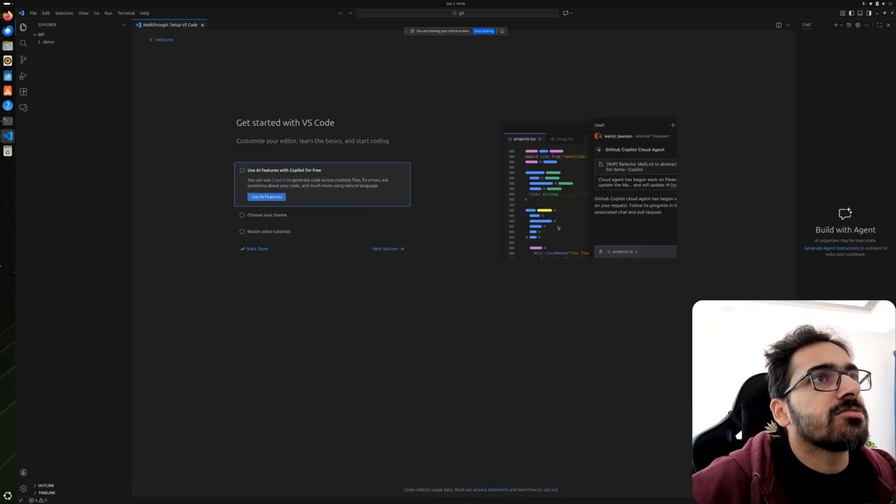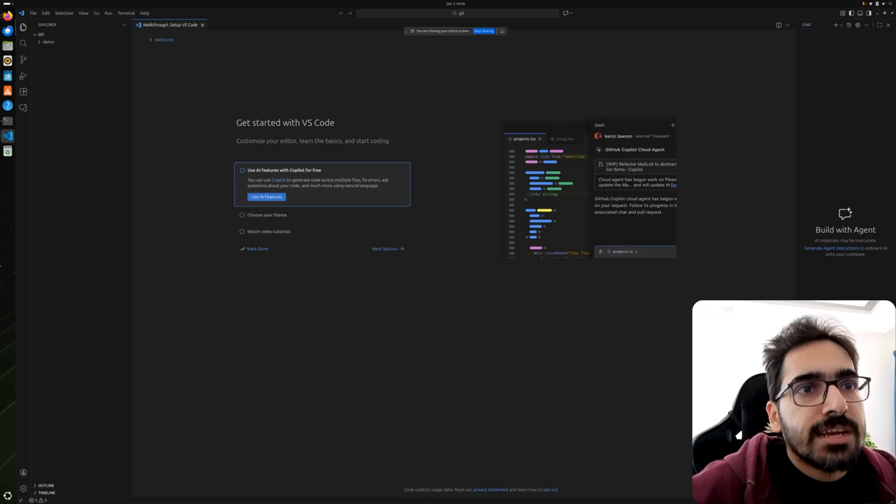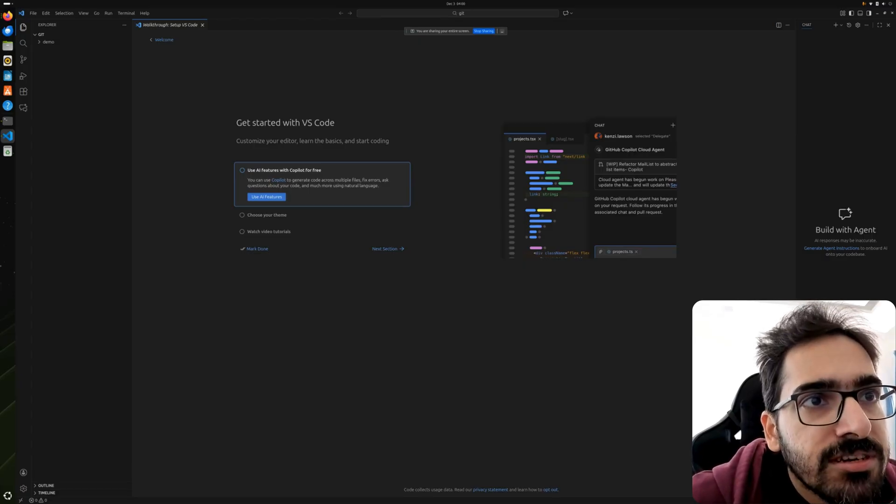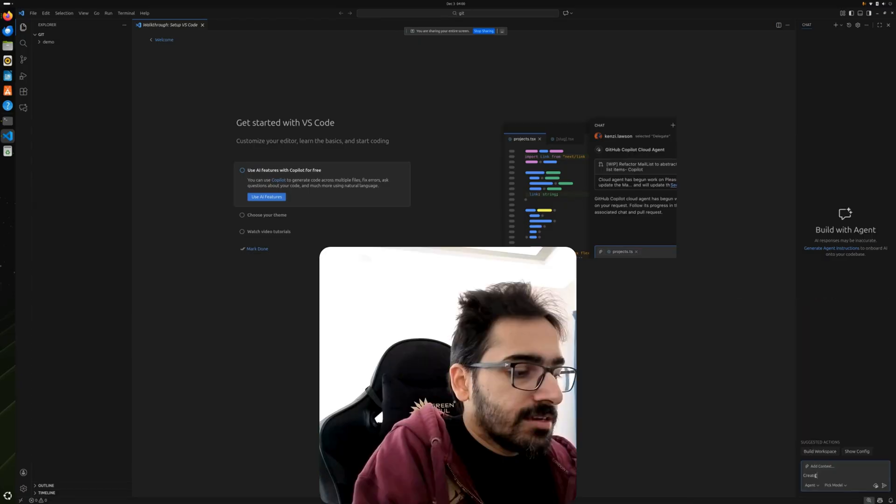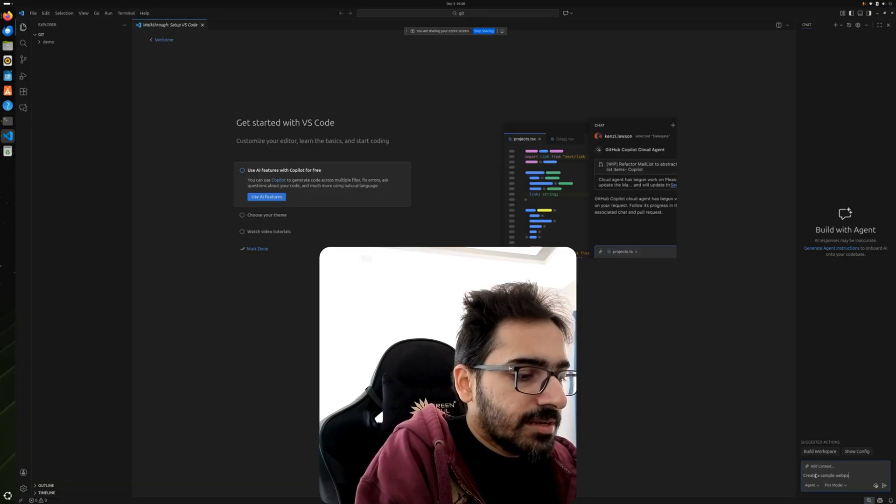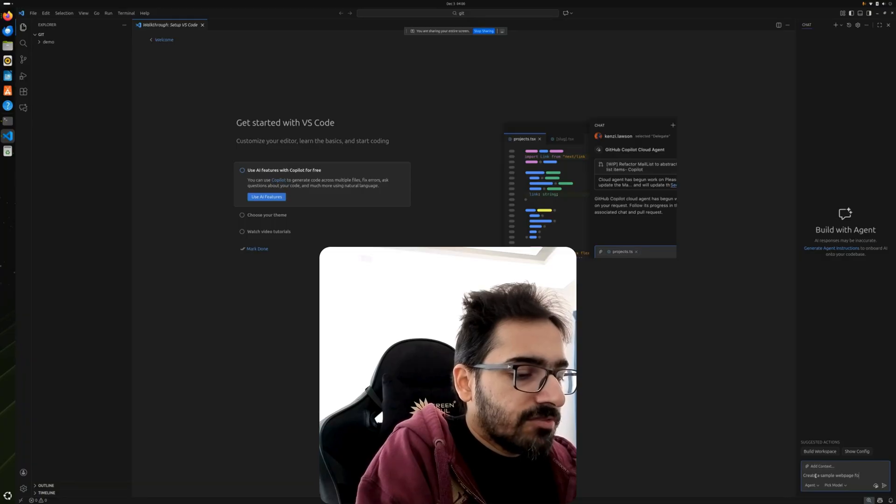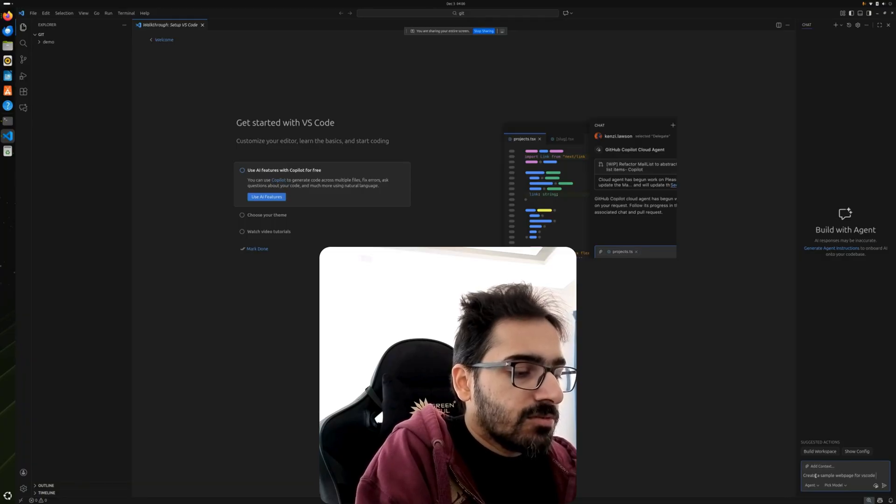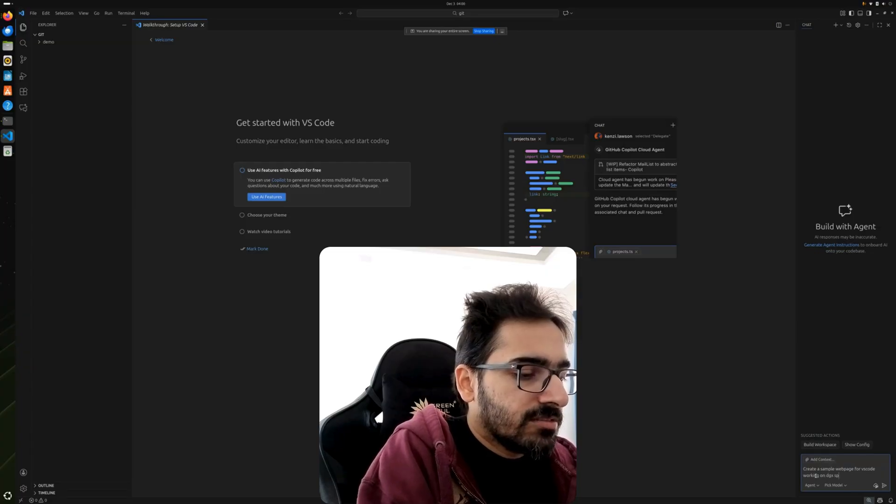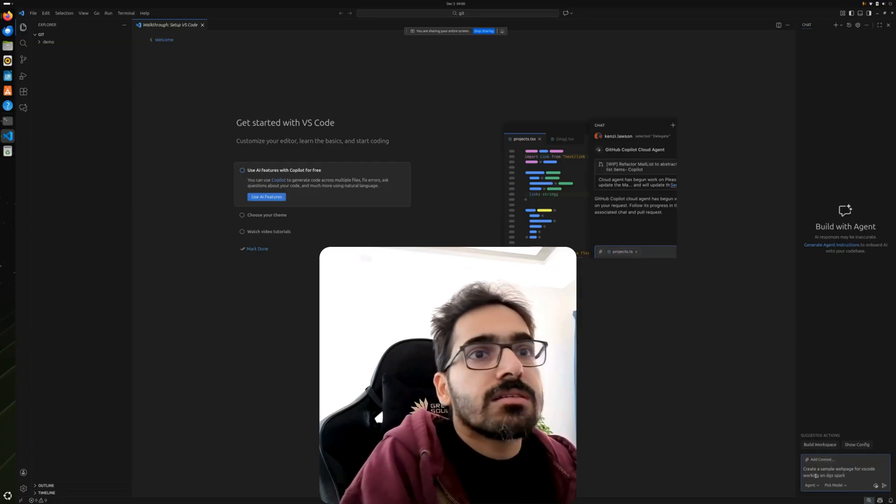This was the installation of DGX Spark VS Code. We can actually now build with agent, create a sample web page for VS Code working on DGX Spark.